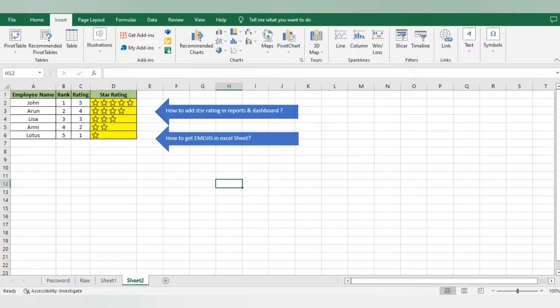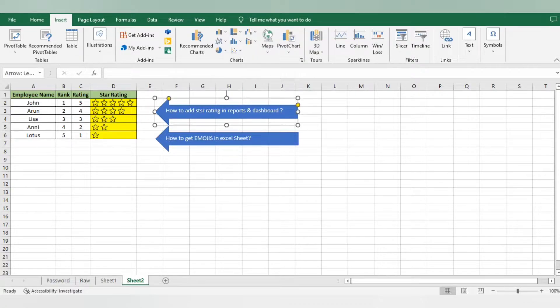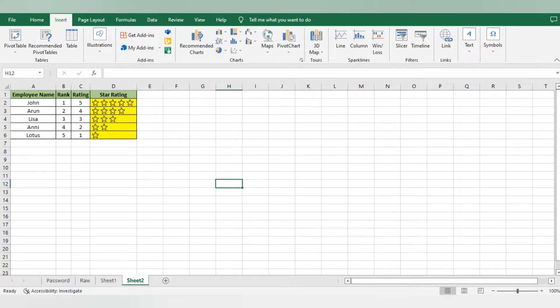Let's start with today's video on how to add emojis in Excel sheets and how to add star ratings in our reports. Before moving to that, I'll first remove everything from here so it will be easy for you to prepare.